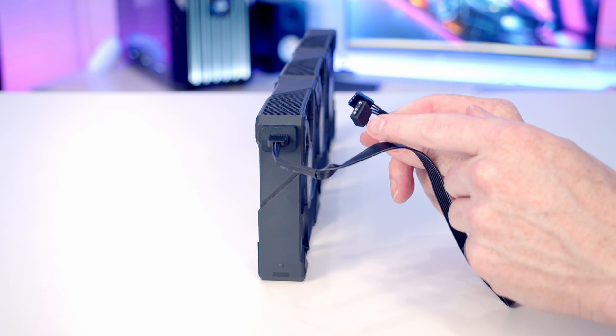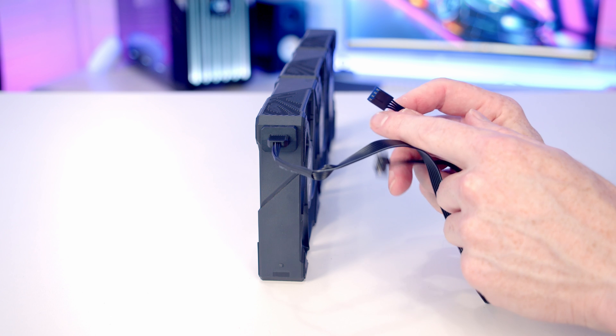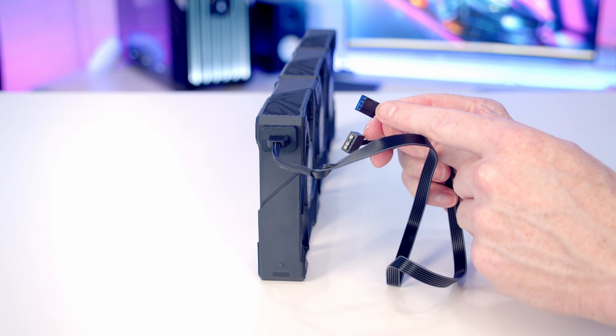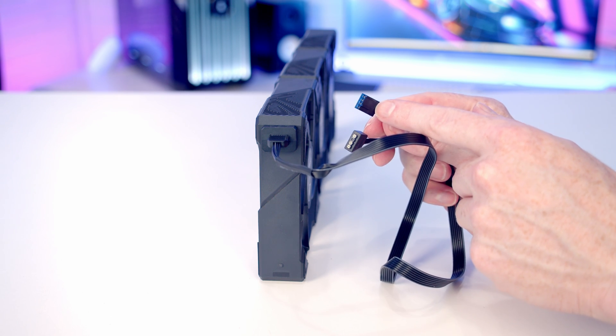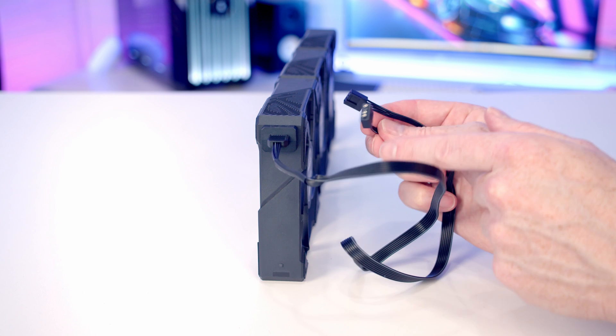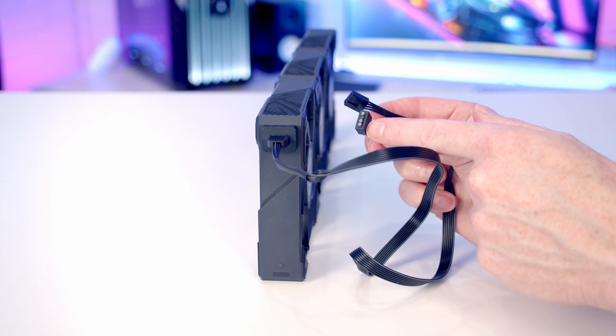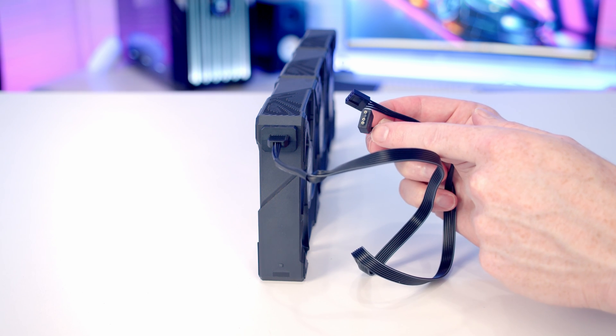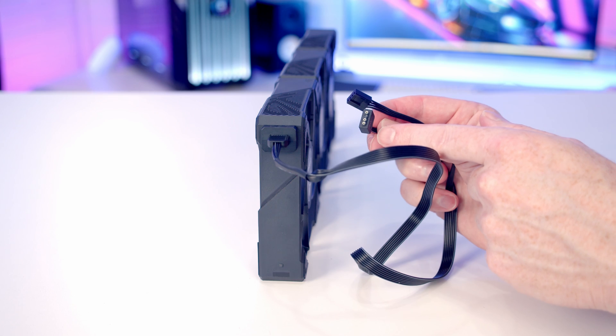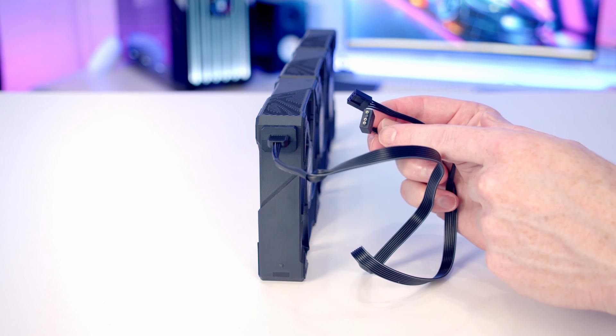Coming from the other end of the cable, we've got two connectors. First, we've got a four-pin PWM cable, and we're going to plug that into our CPU fan header. The other is a three-pin five-volt ARGB cable, and we're going to plug that into an ARGB header on the motherboard.